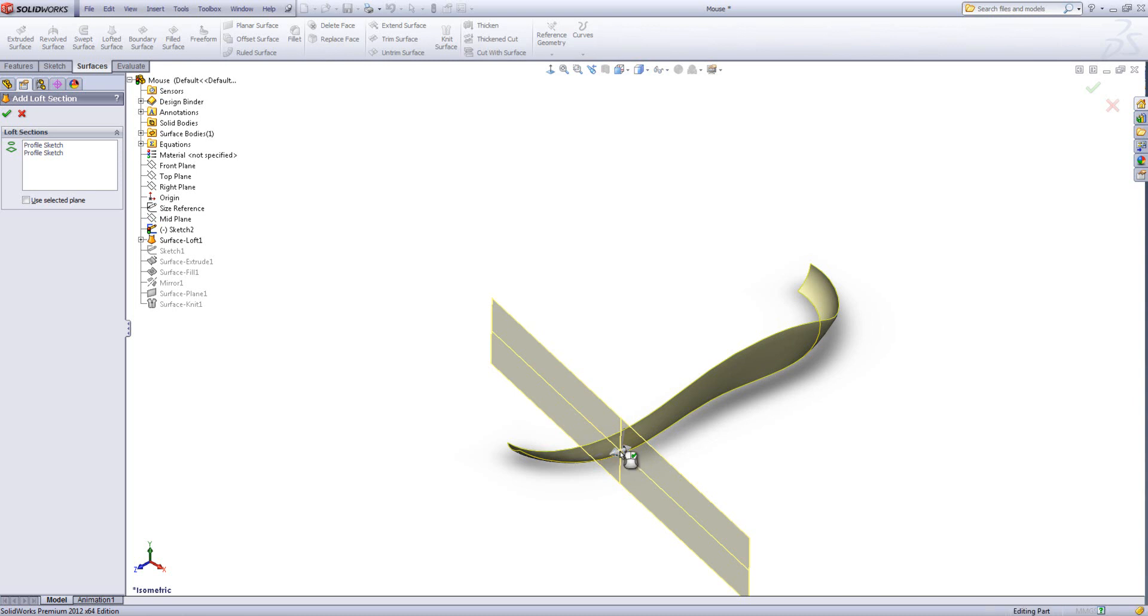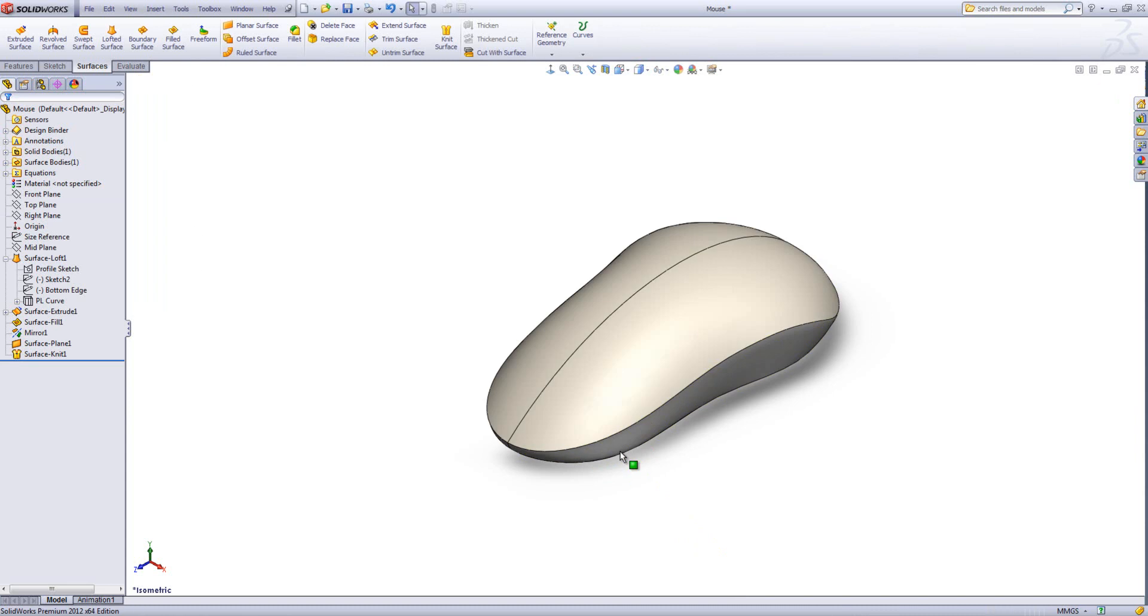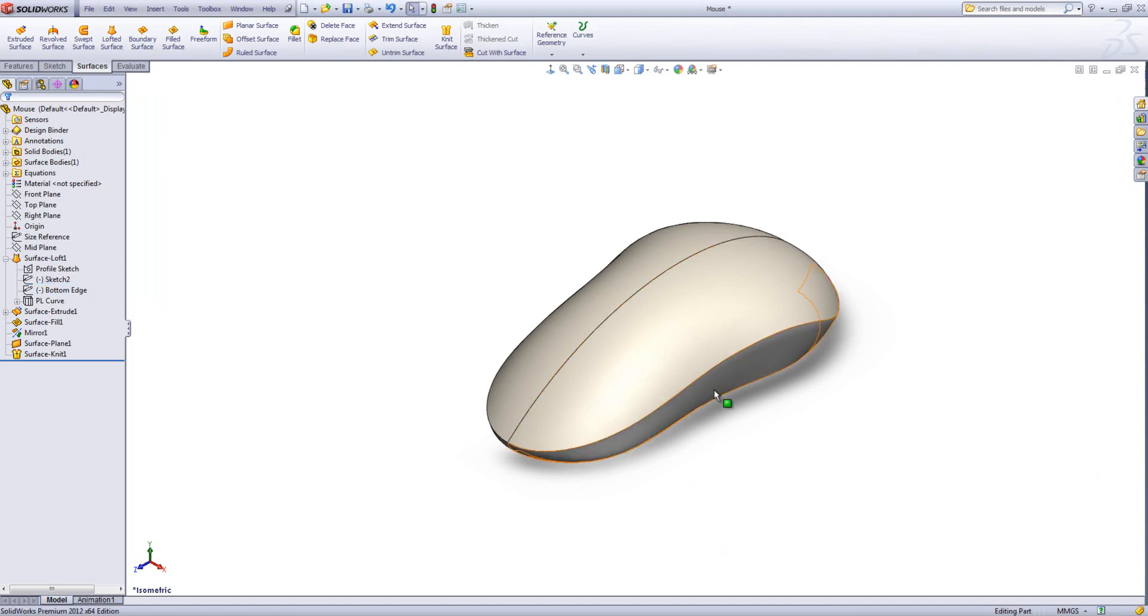I'll just go ahead and accept that and what we'll find is that additional sketch has been added underneath the surface loft. We'll go ahead and add another one.